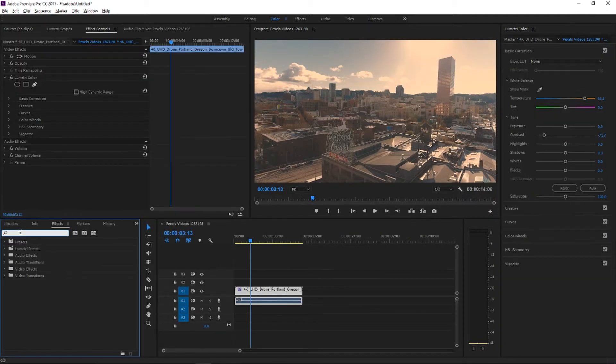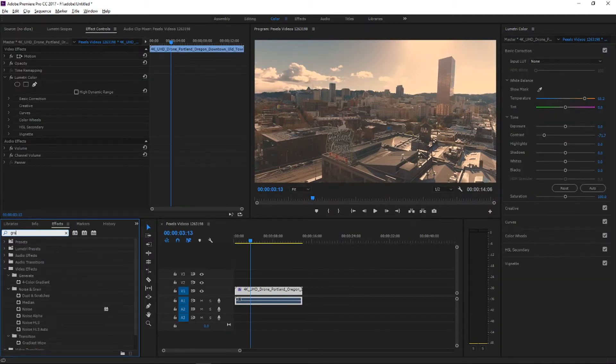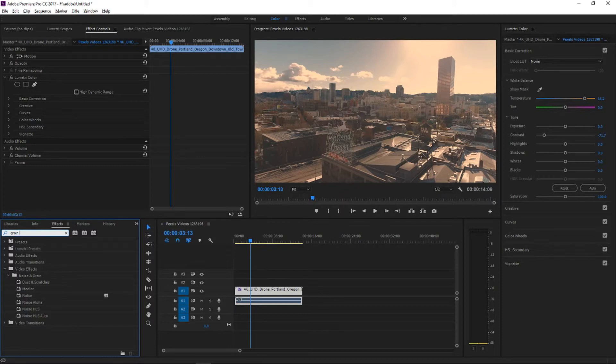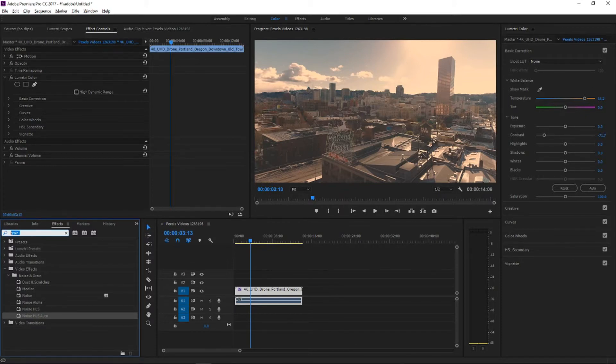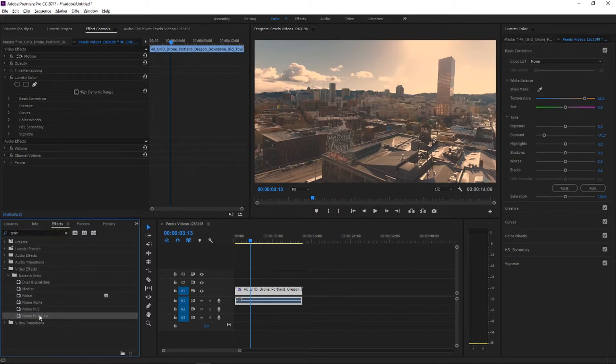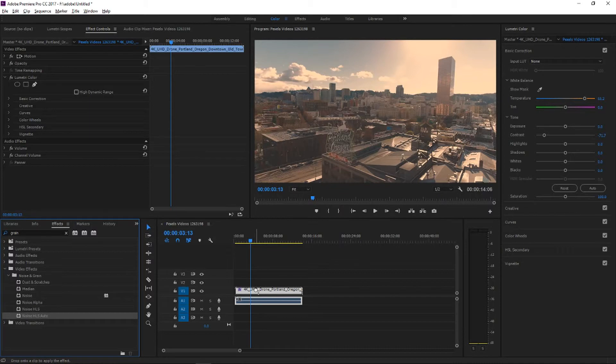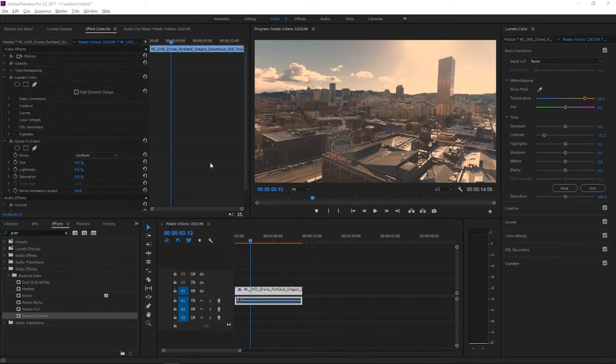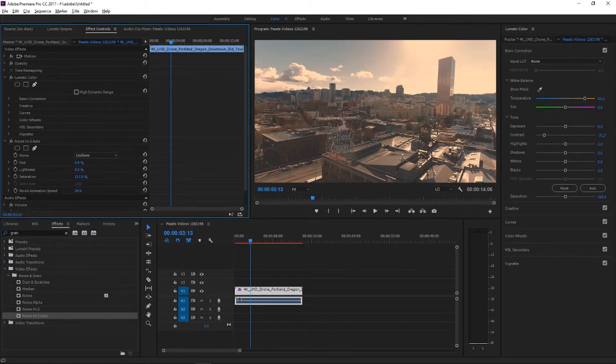Now we want to add a little bit of grain. Go to the effects. So the next step is to find a grain, go to the effects, find the right grain here and choose the noise auto and let's just drop it down.